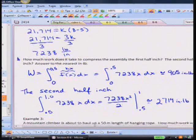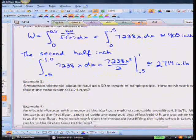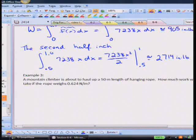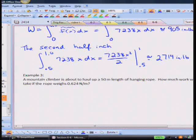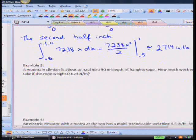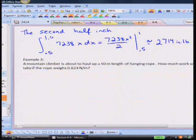Work questions fall into three categories: spring problems, moving a bucket or elevator chain, and pumping a fluid out of a tank. The next two examples deal with pulling a chain or rope upward.